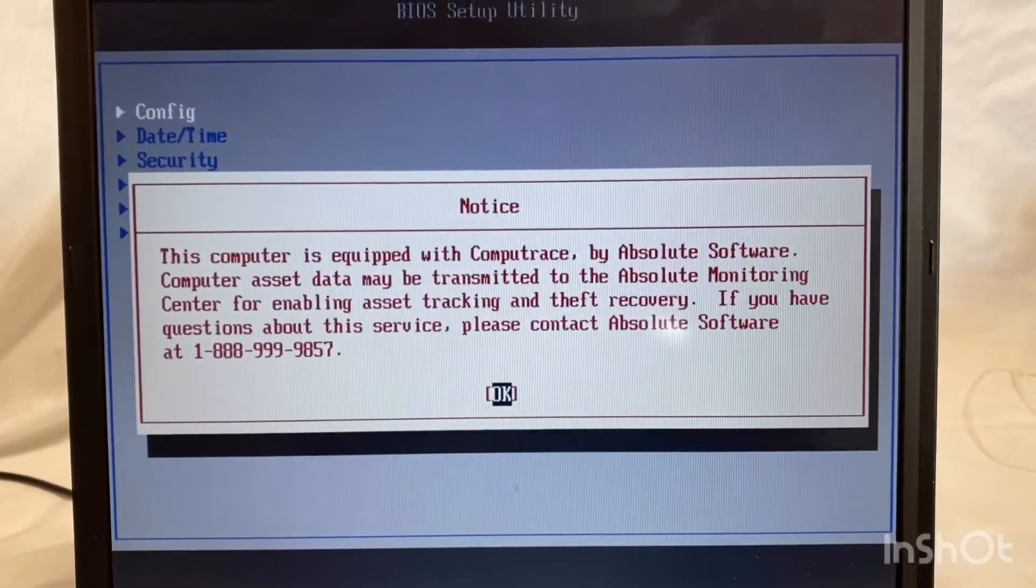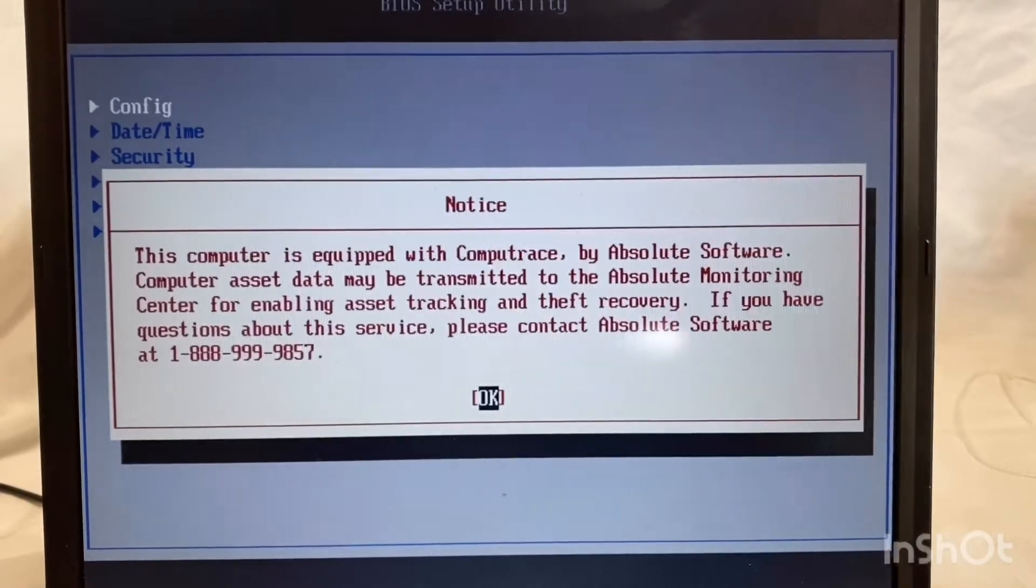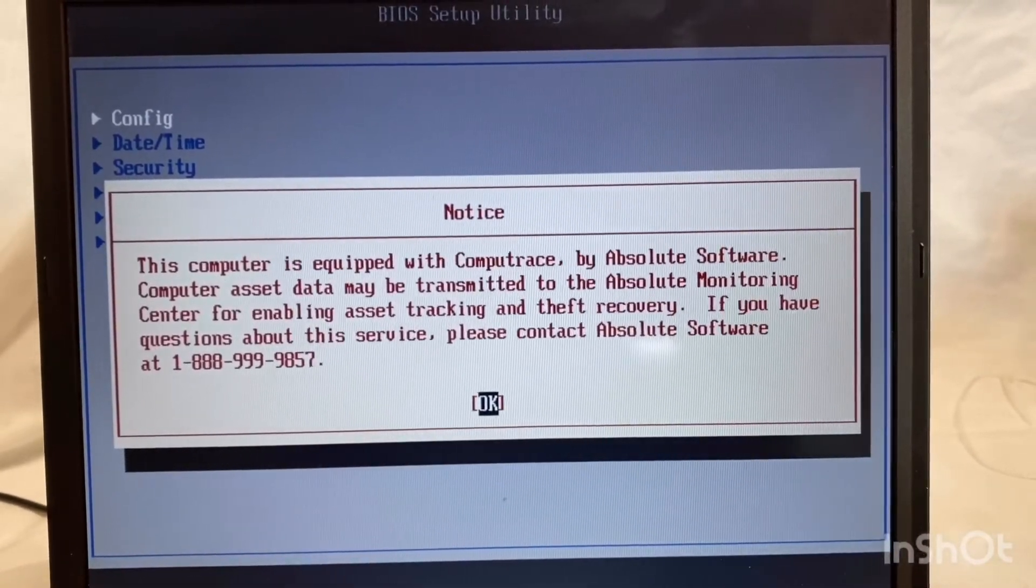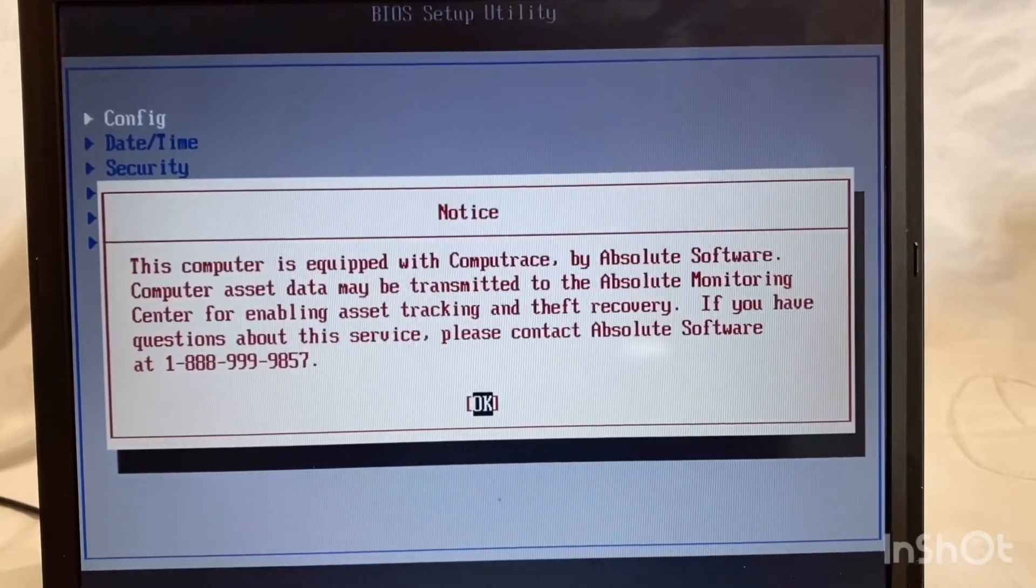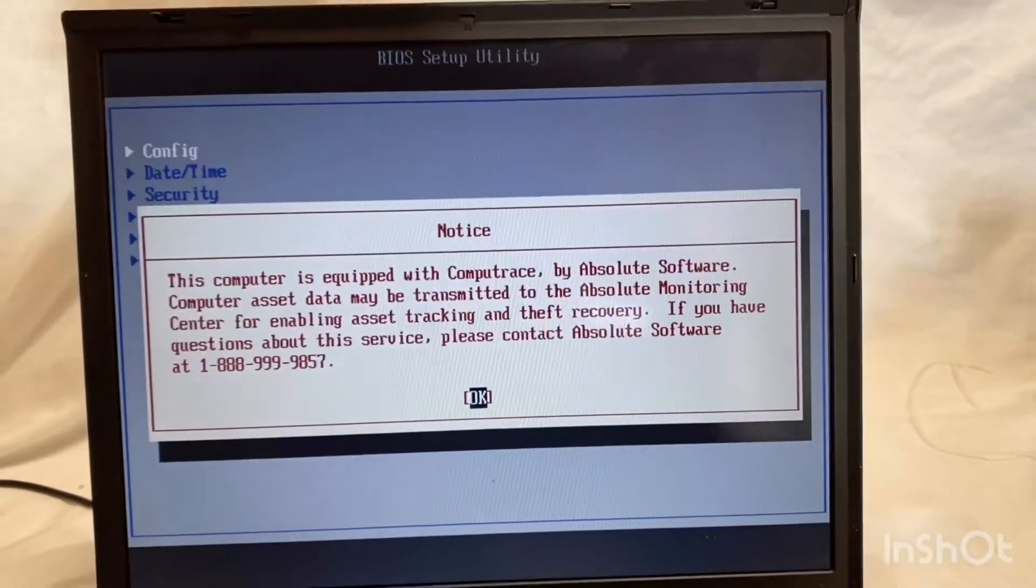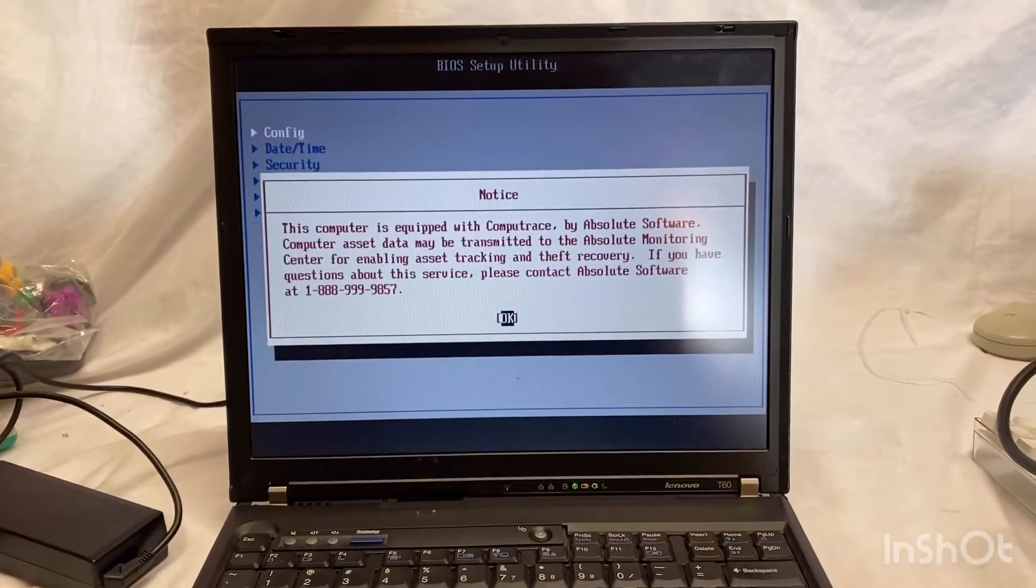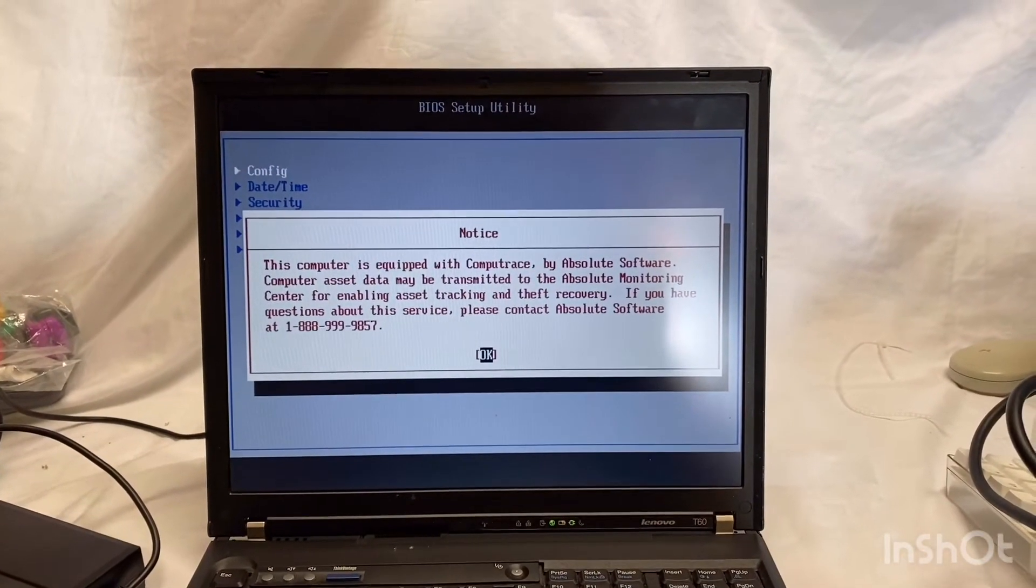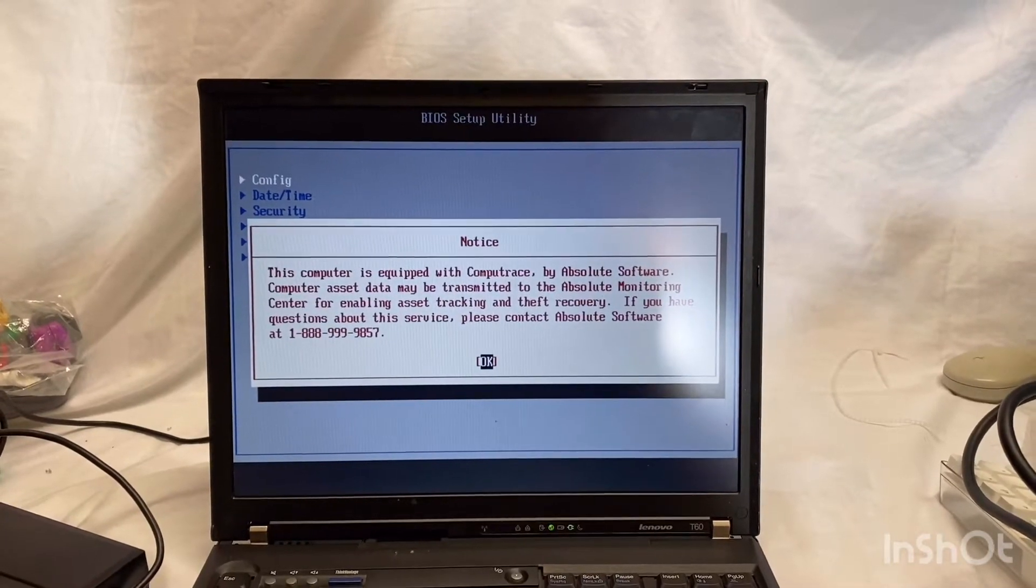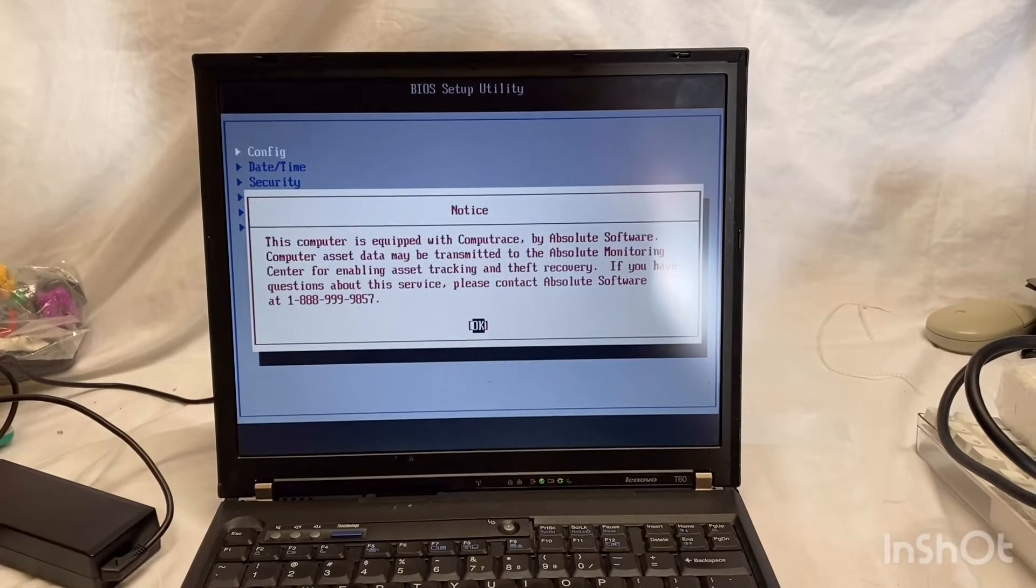It has something on it called CompuTrace. Doing just a little bit of research, it said something about this being a malicious software, kind of like ransomware. So I need to get rid of it in order to make this work. It's also having an issue with keeping the clock properly. I believe the BIOS backup battery may be bad and need to be replaced.